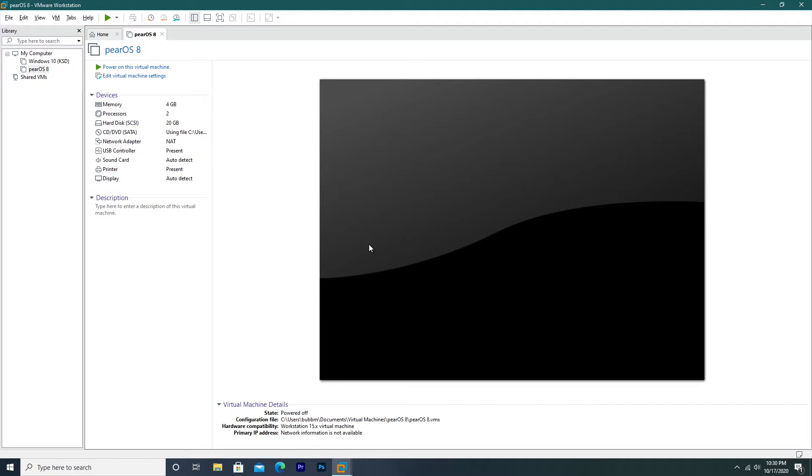However, today we're taking a look at a different type of Linux distribution. We're taking a look at Pear OS 8. Pear OS 8 highly resembles Mac OS 10.9 Mavericks. It even has the identical background colors, old style dock, the old style top bar, all that sort of stuff.